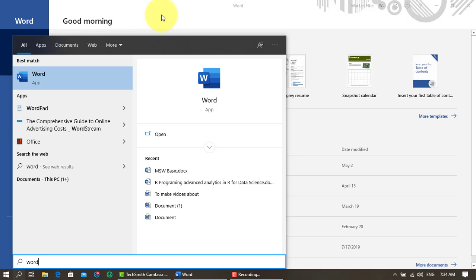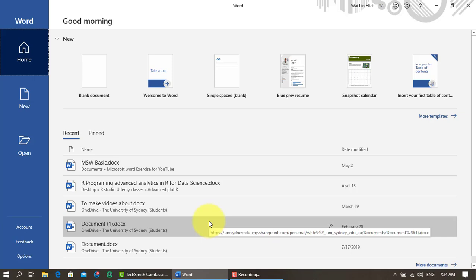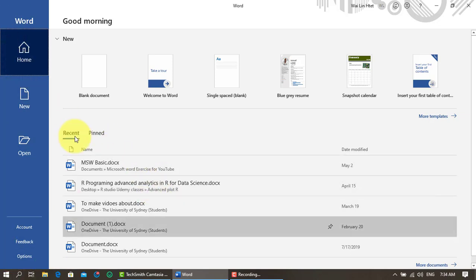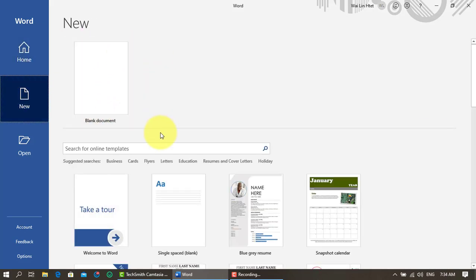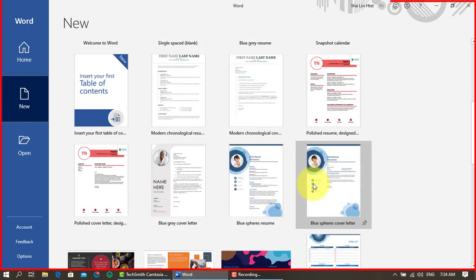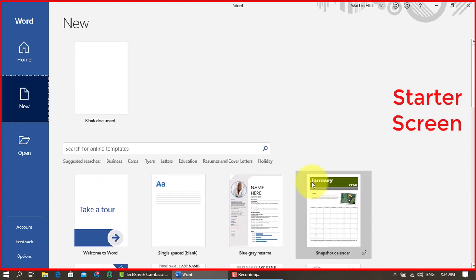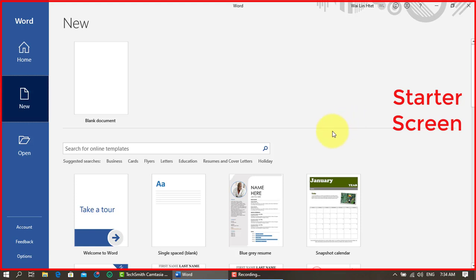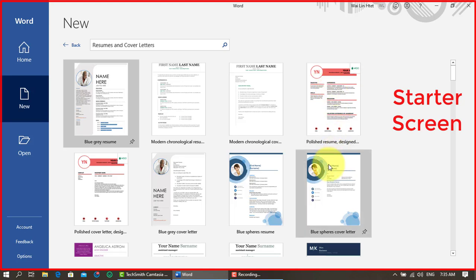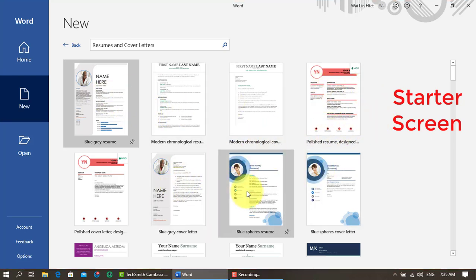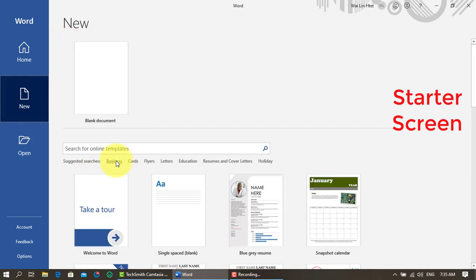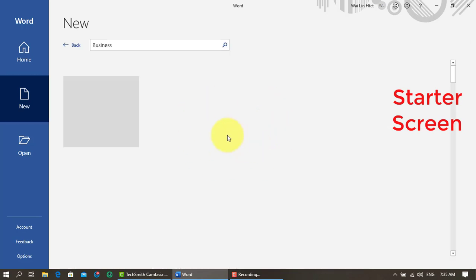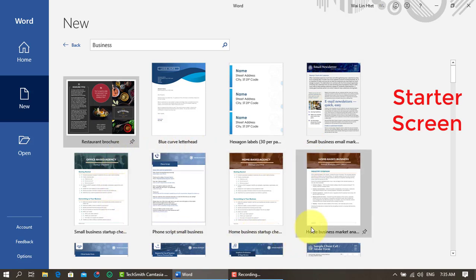If you want to use a new screen, you can use a new screen. In this video, we will see the 7th version of our website. We will see the link in the description below. This is the template that you can use. This is the business file. This is the information that you can use.